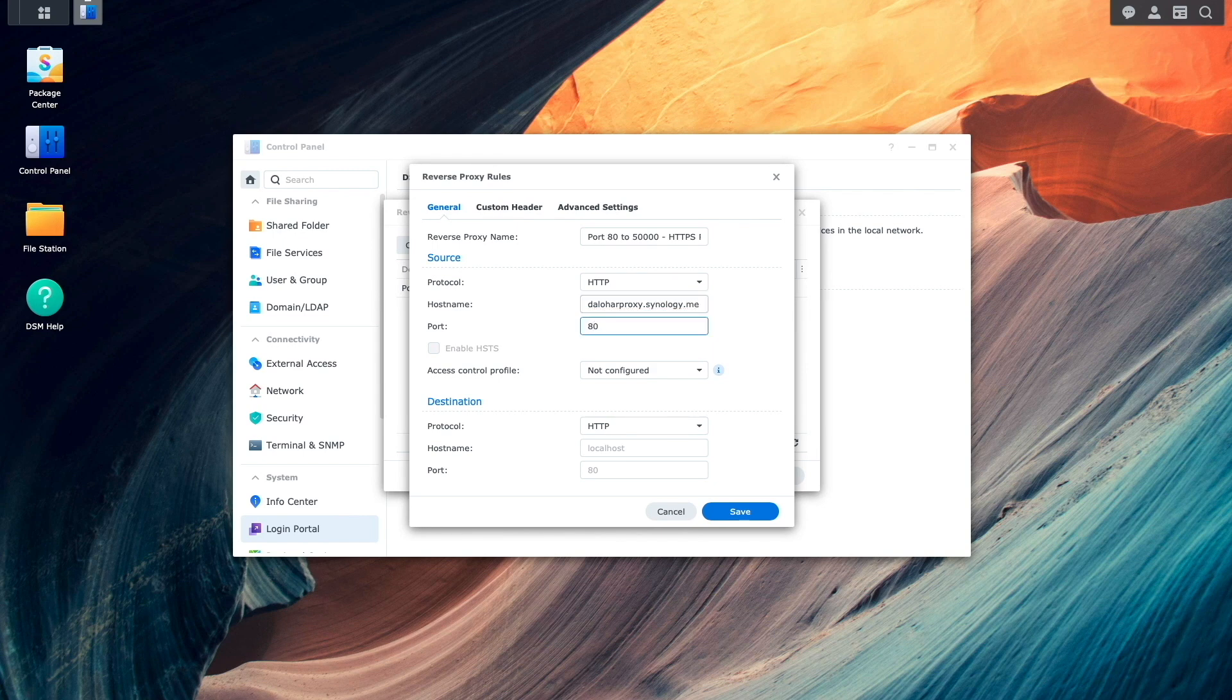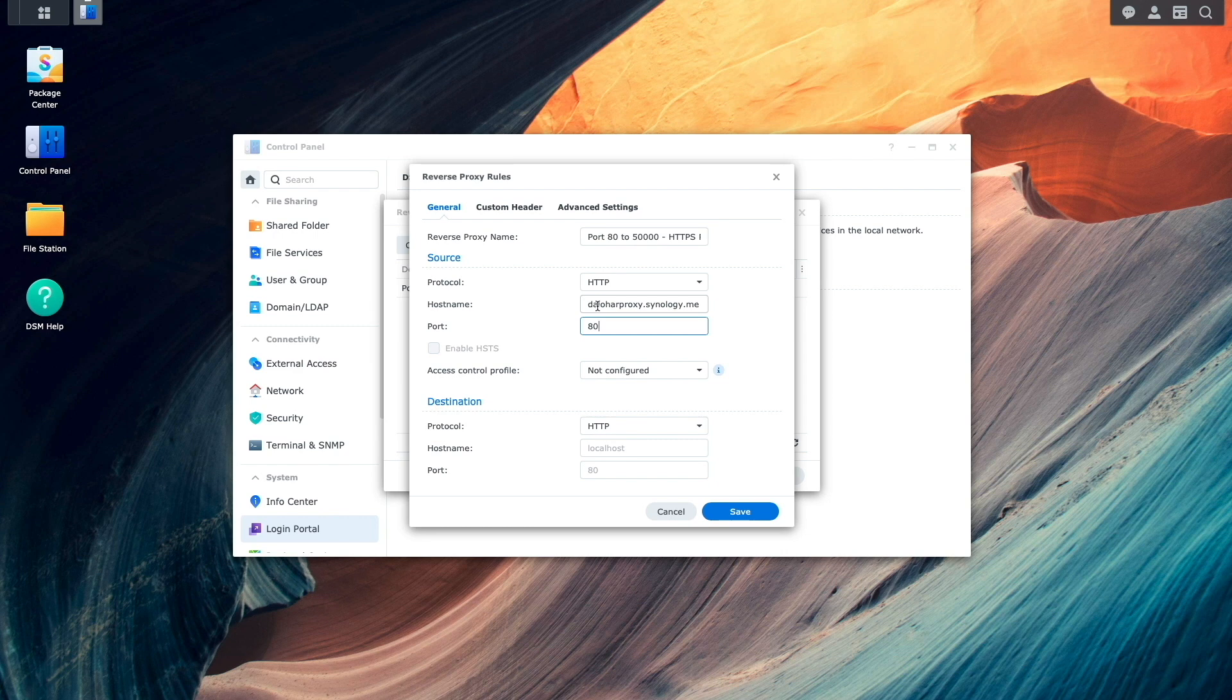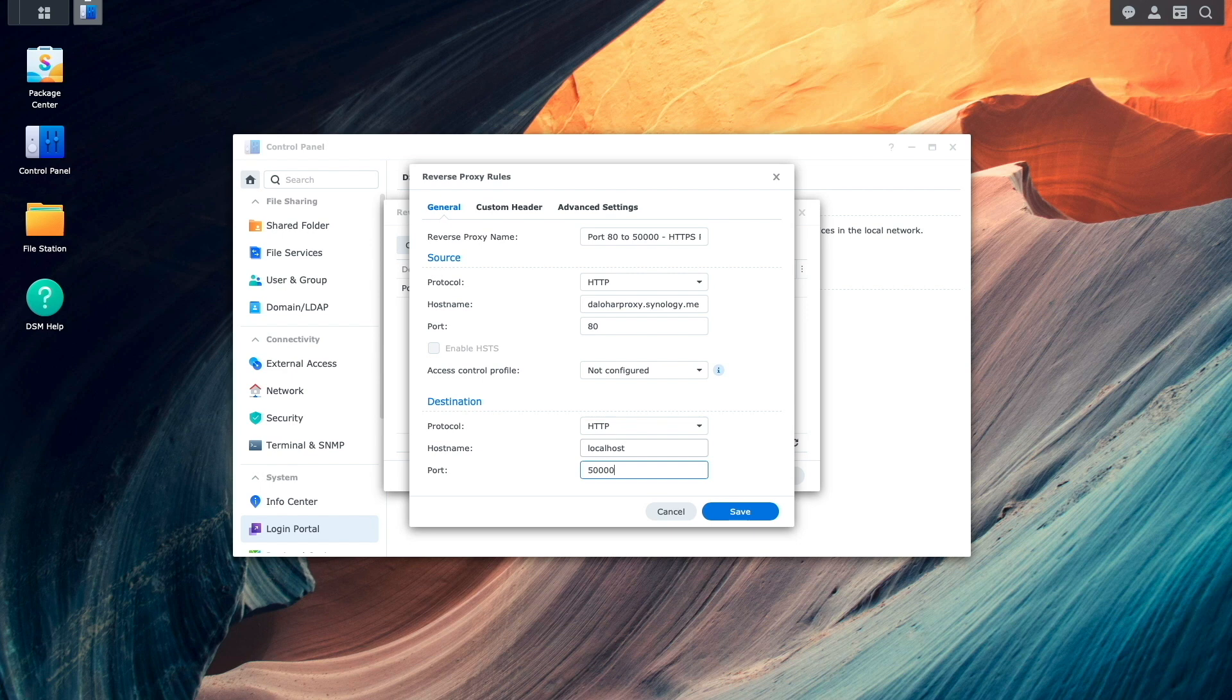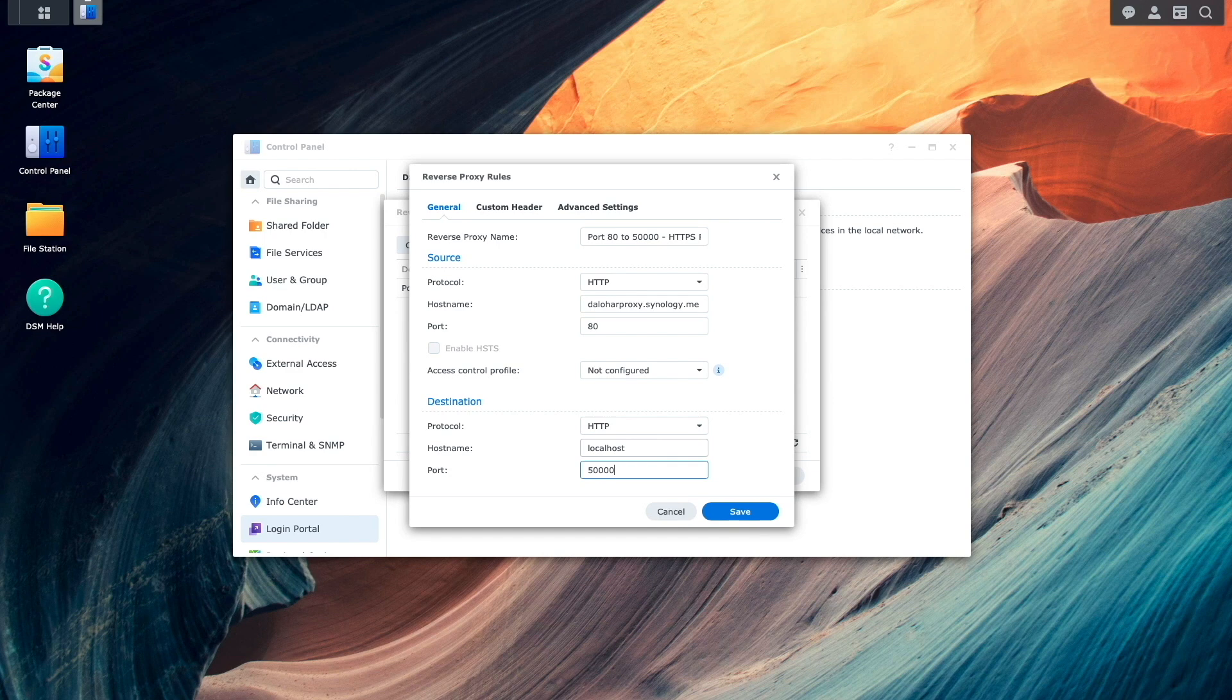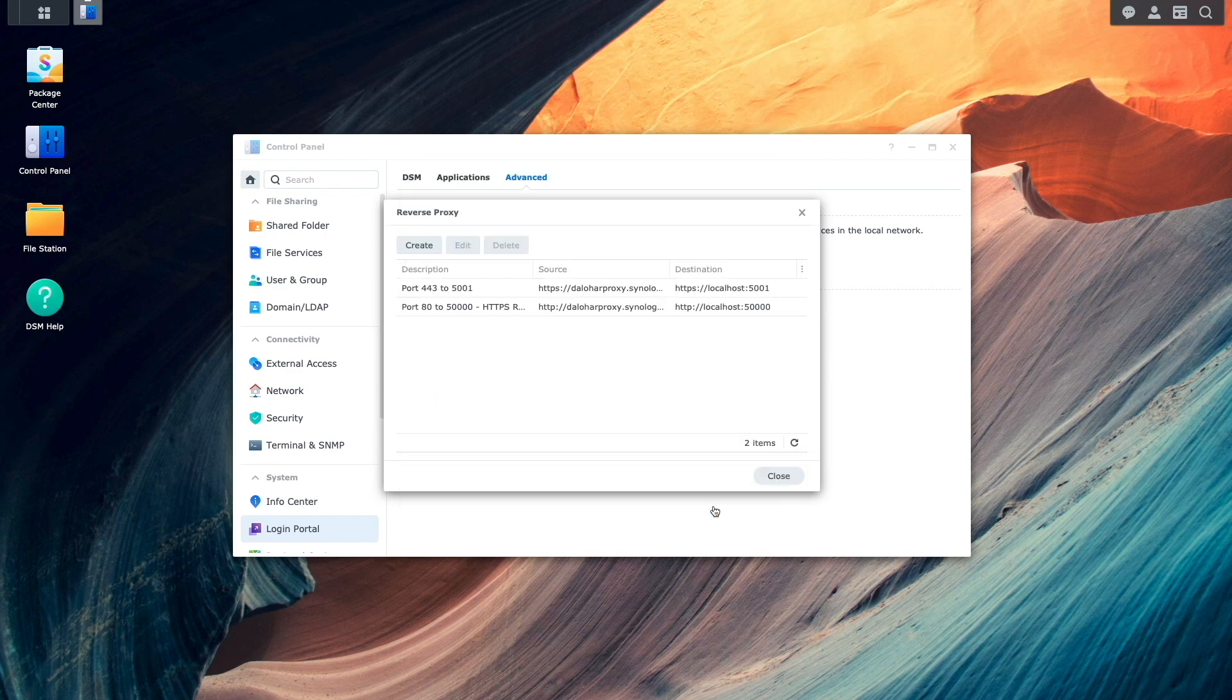Under destination, hostname should be set to localhost, and the port should be 50,000, which is the port that was used earlier when setting up the web service portal in web station. Then I'll click save to finish things up.